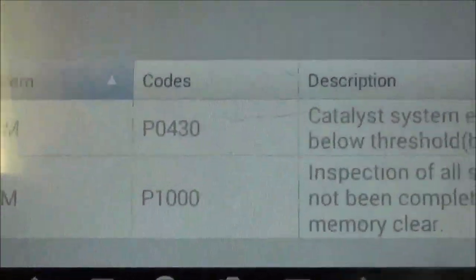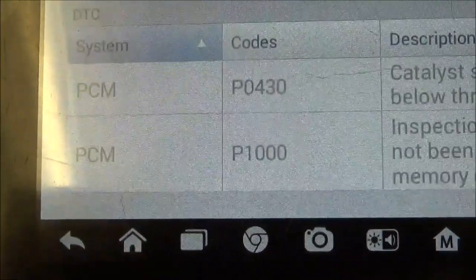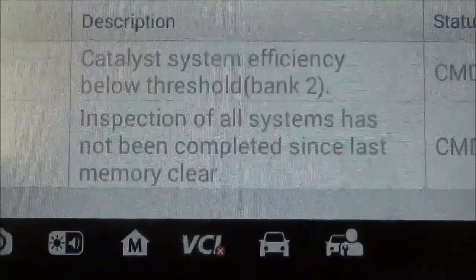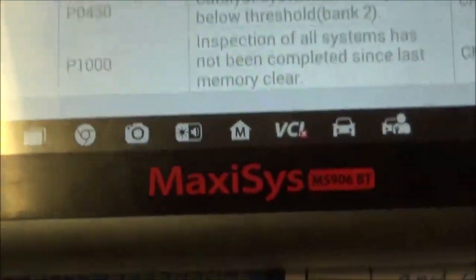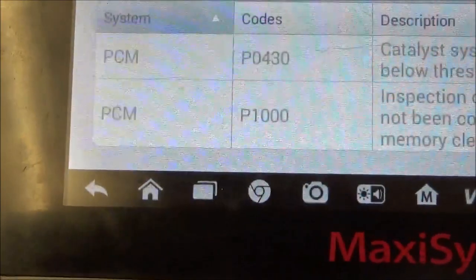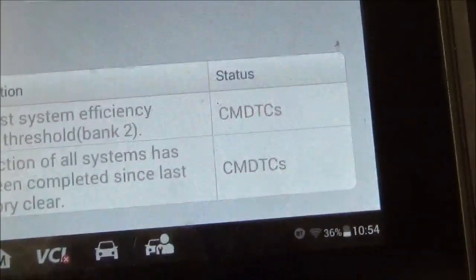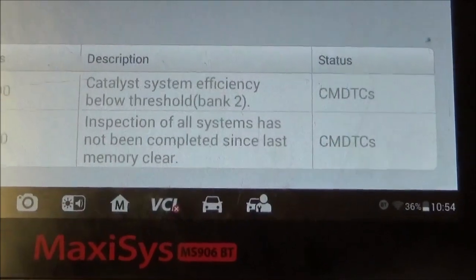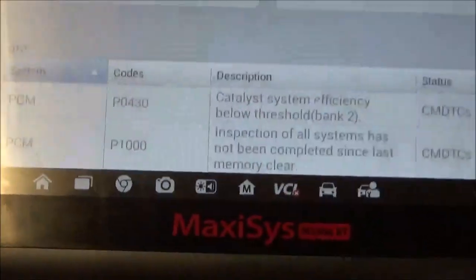The P1000 is something that if you're going to an auction, or if somebody is trying to sell you a vehicle, you need to look at. This code doesn't normally turn on the check engine light. But look what it says: 'Inspection of all systems has not been completed since last memory clear.' When you see this code — if you're at an auction or buying a car and you have a scanner — what this is telling you is somebody cleared those codes. If they cleared those codes, they may not have wanted you to see what was showing. Given how this transmission was acting, I'm guessing they cleared the transmission codes before putting it into the auction.